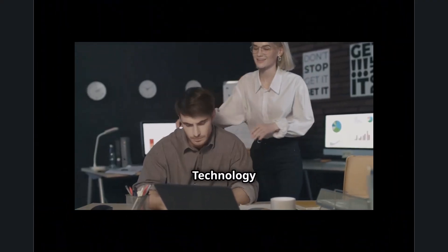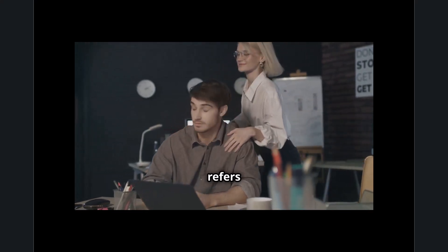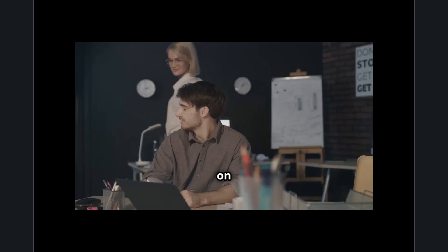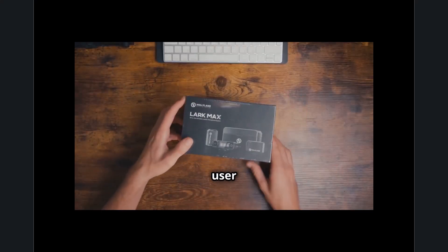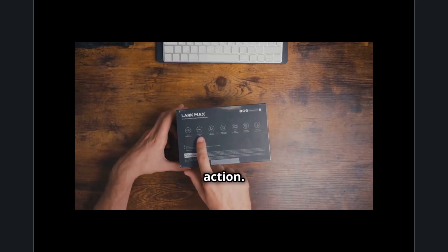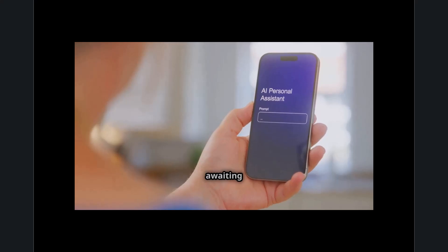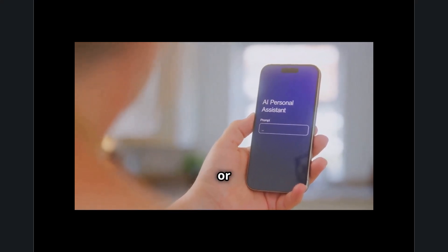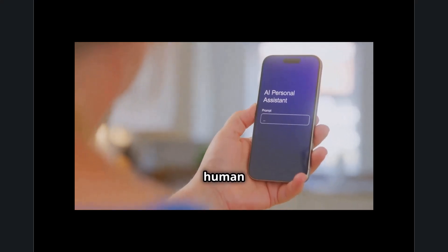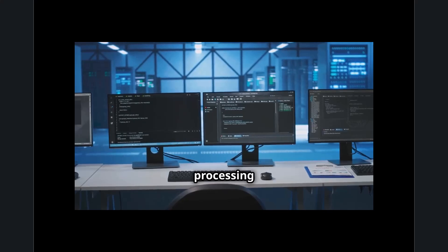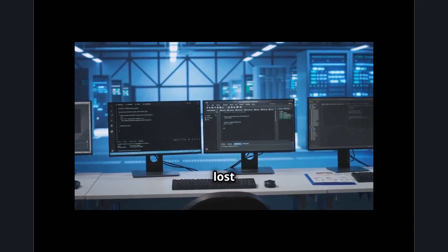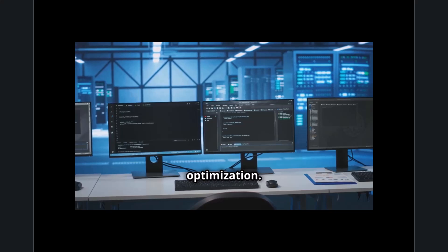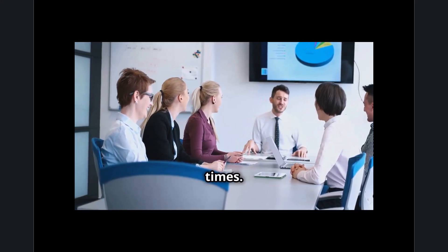Technology airtime isn't just about users waiting on slow systems—it also refers to the time technology spends waiting on the user. This occurs when a system is ready to perform a task but the user is delayed in providing input, making decisions, or taking action. Whether it's an idle computer awaiting a command, a smart assistant waiting for a voice prompt, or an automated system pausing for human intervention, this type of inefficiency can lead to wasted processing power, increased operational costs, and lost opportunities for optimization. Addressing this issue is just as critical as reducing user wait times.